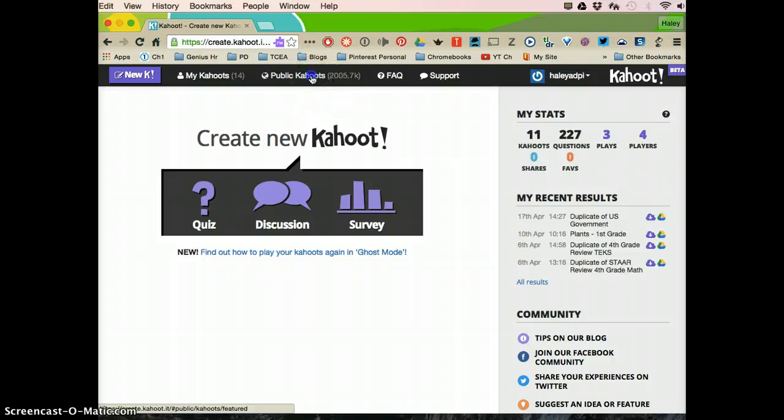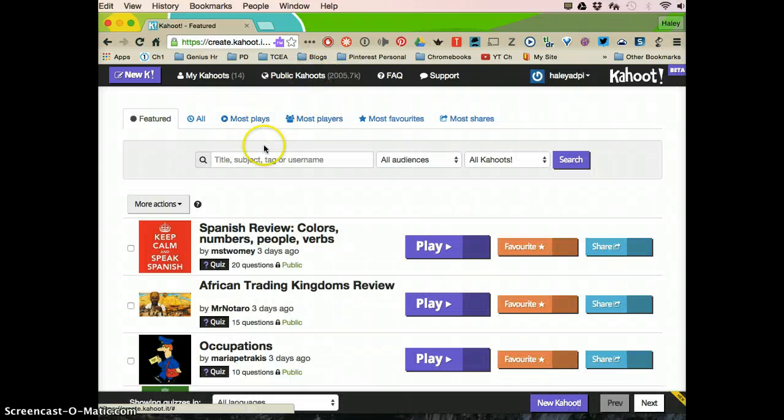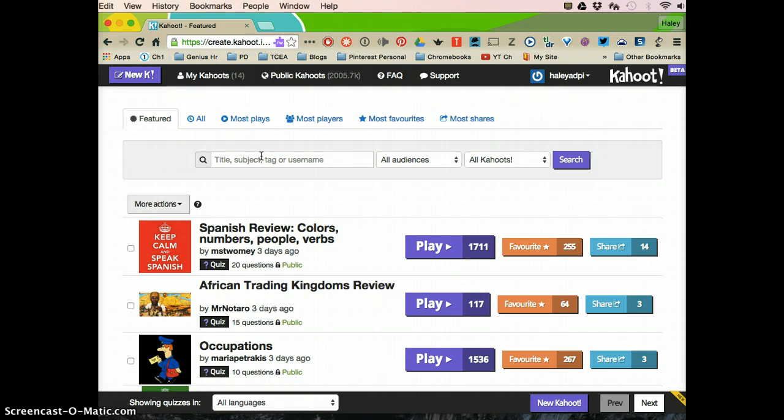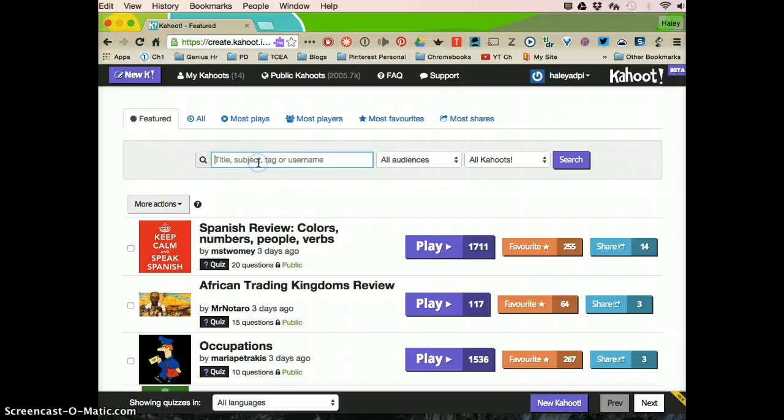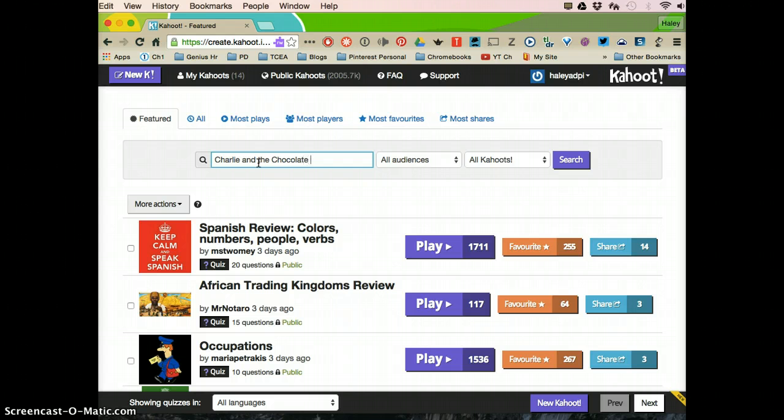So you're going to go to Public Kahoot! And here I'm going to type in a topic that I want to quiz my students on. Say that we're reading Charlie and the Chocolate Factory. I'm going to click search.